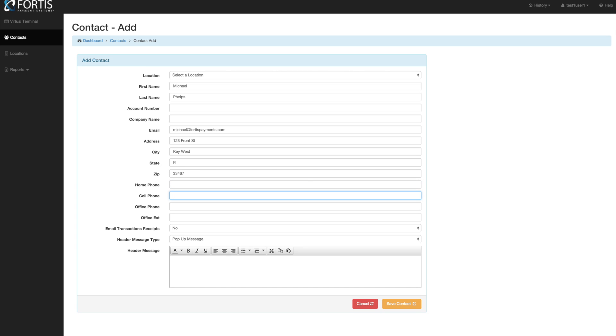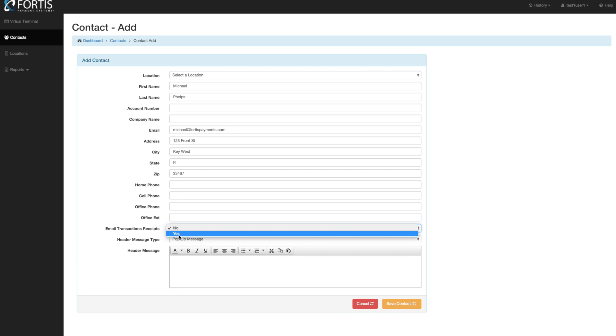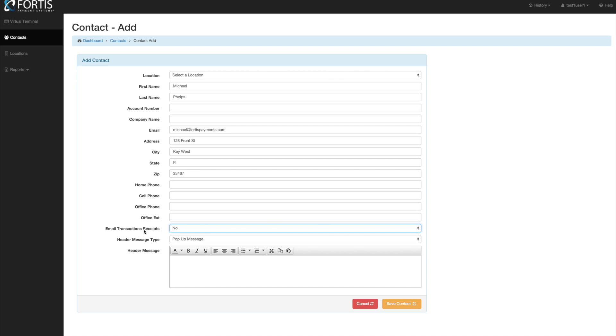And then if you want home, cell phone, any of that information you can see here you can automatically set up to email transaction receipts. So if you want this patient to automatically receive transaction receipts you can come in here and select this. It's done at the patient level. Otherwise you can just manually email out the receipts as they're requested.